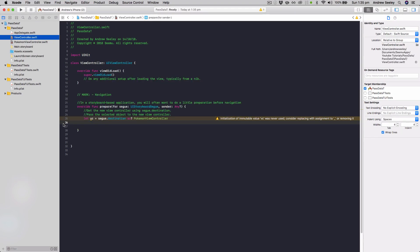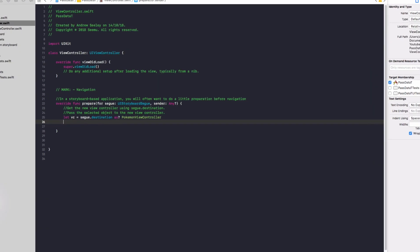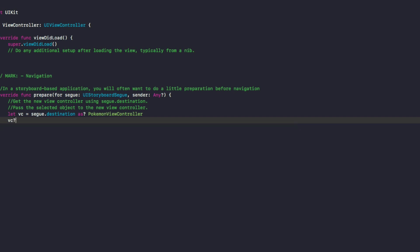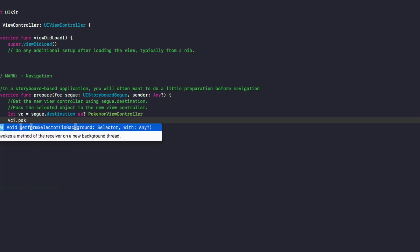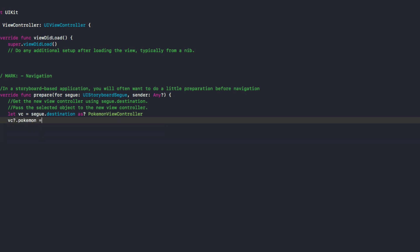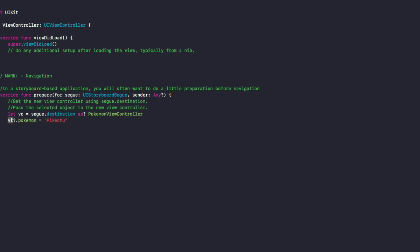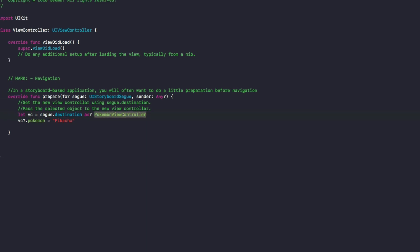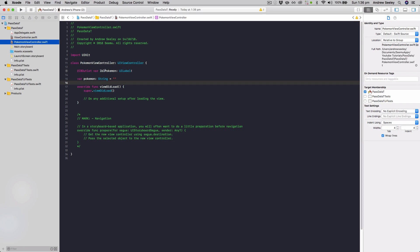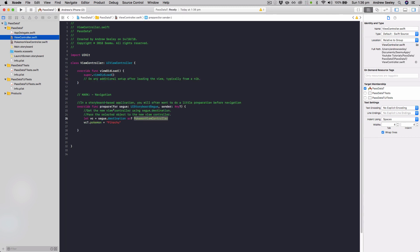Now, if we go back to our view controller in this prepare for segue, now we do vc question mark dot Pokemon equals Pikachu. So now what we can do, we can see with that view controller, since we cast it as a Pokemon view controller, because we know we're going to that screen, we have this Pokemon string which we're setting to Pikachu.